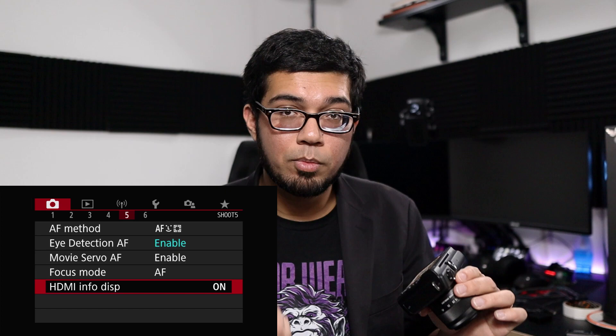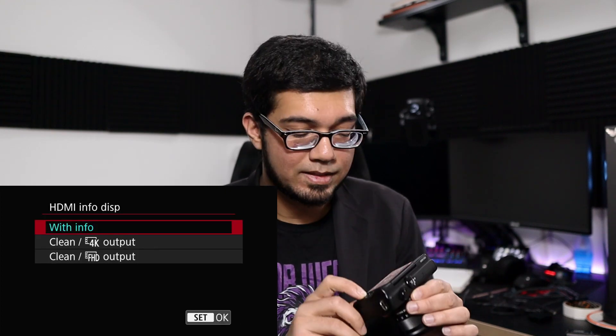In the fifth section, go to HDMI Info Display and select Clean FHD Output. What that does is once your camera is plugged in through HDMI and the capture card and feeding into OBS, it doesn't show any additional information, autofocus boxes, or anything like that on screen. That's the biggest benefit of cameras with clean HDMI for streaming — you don't want any of that extra jargon showing up on your stream.